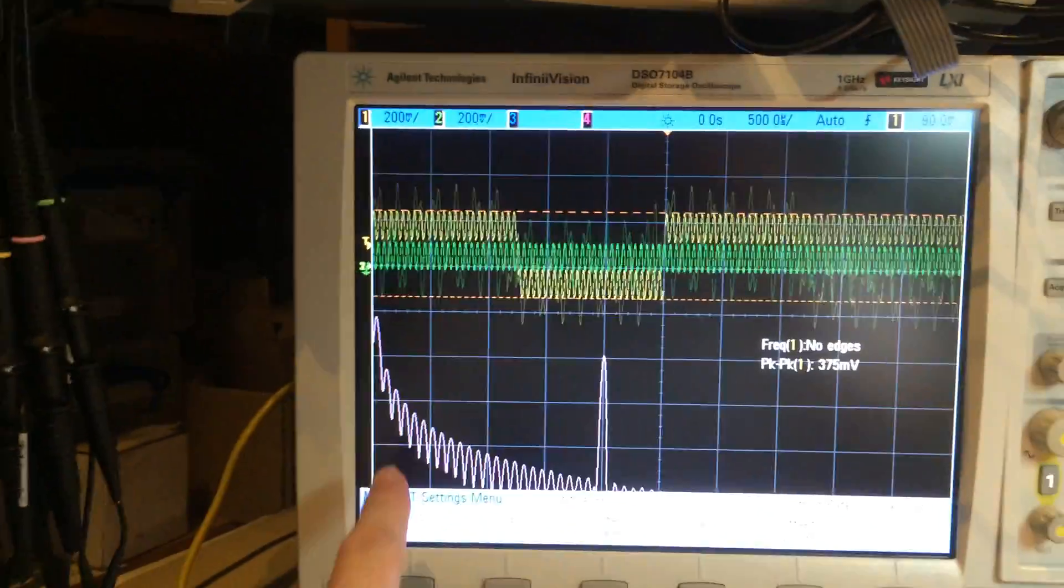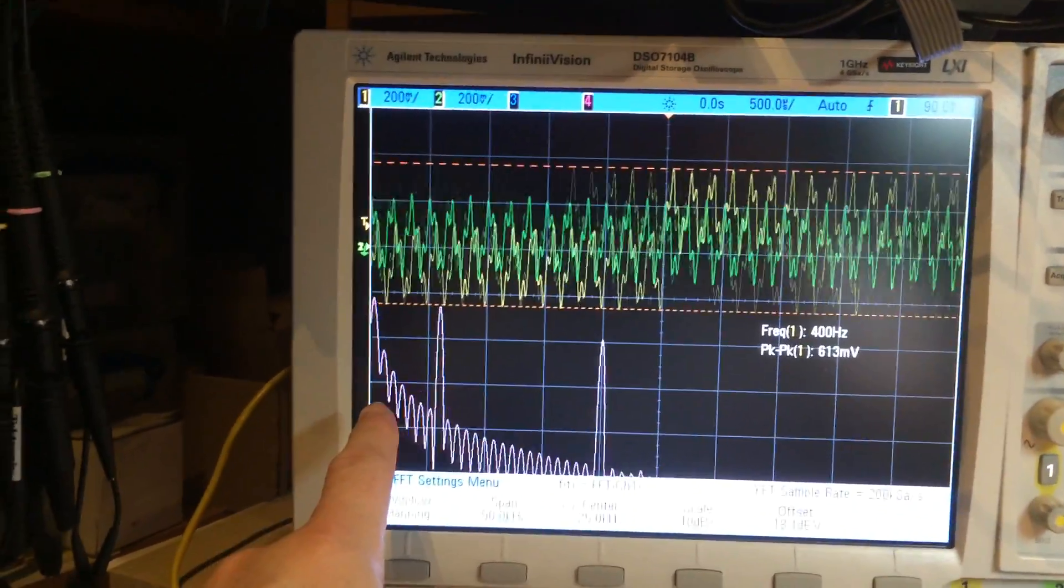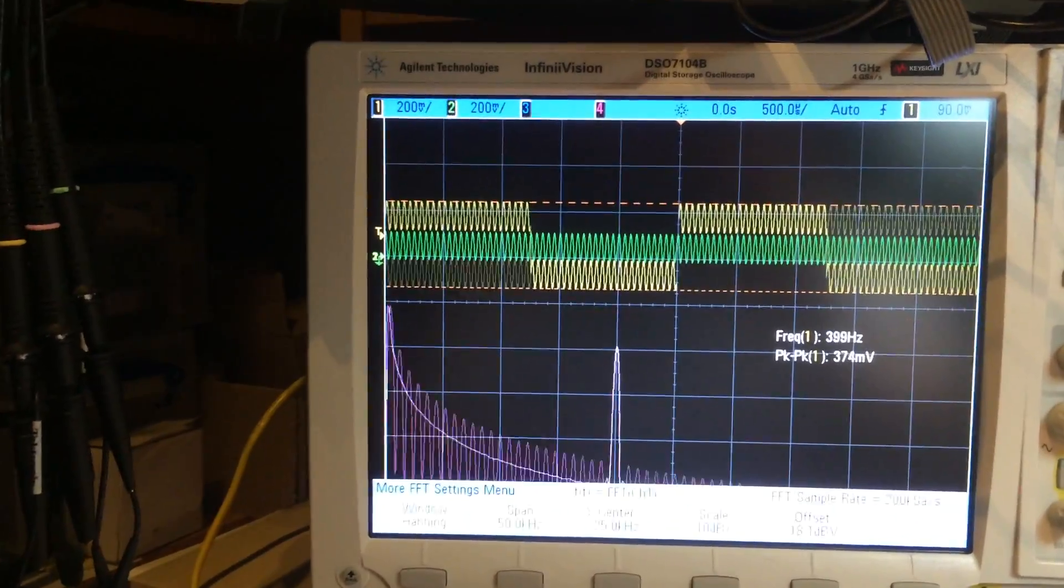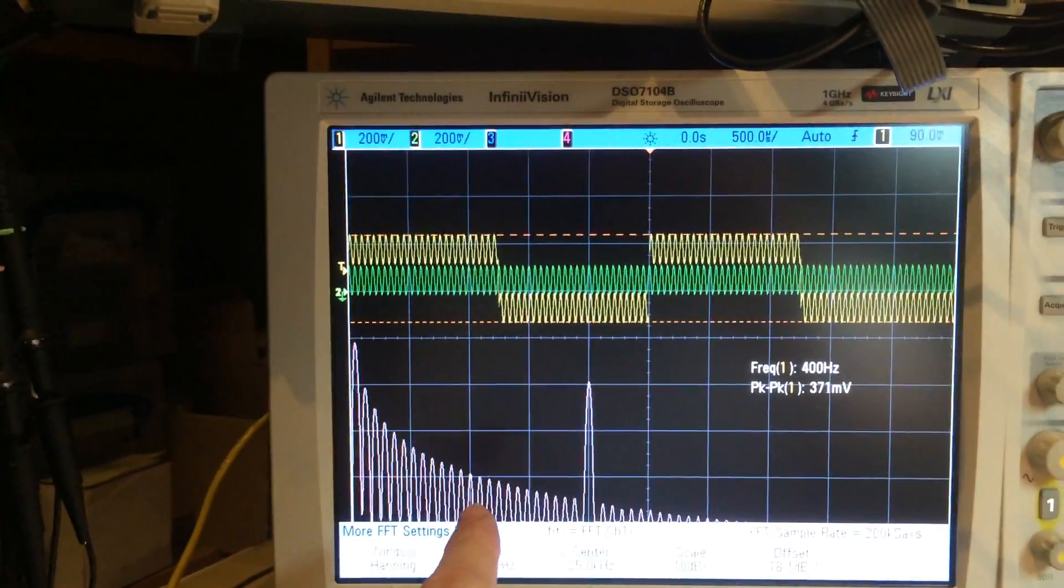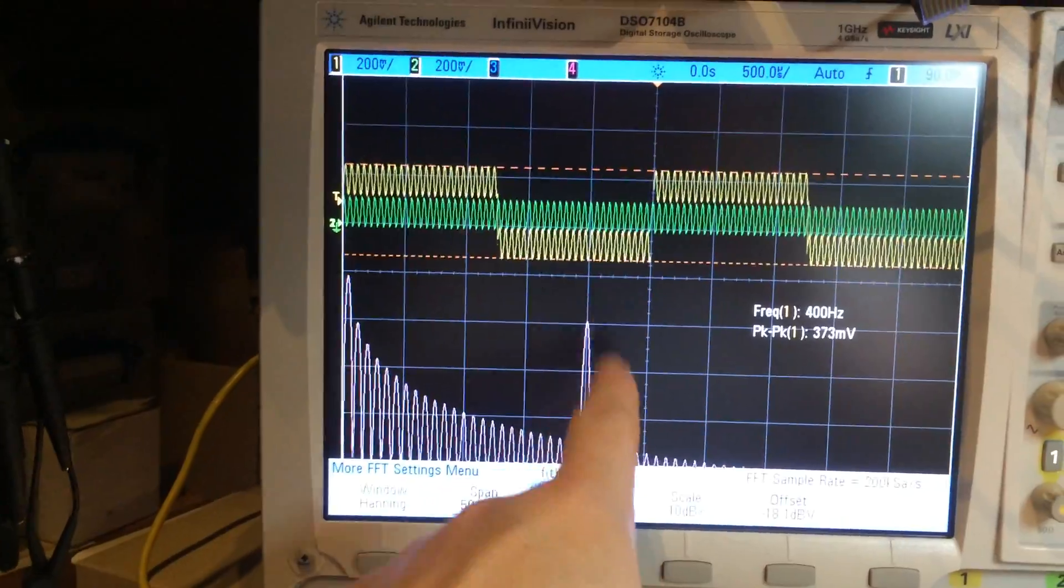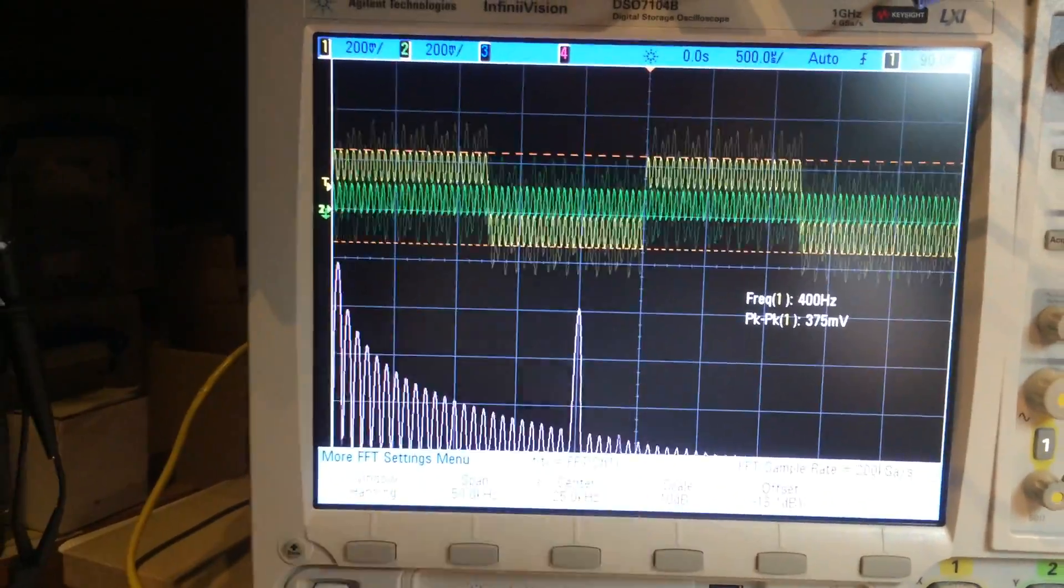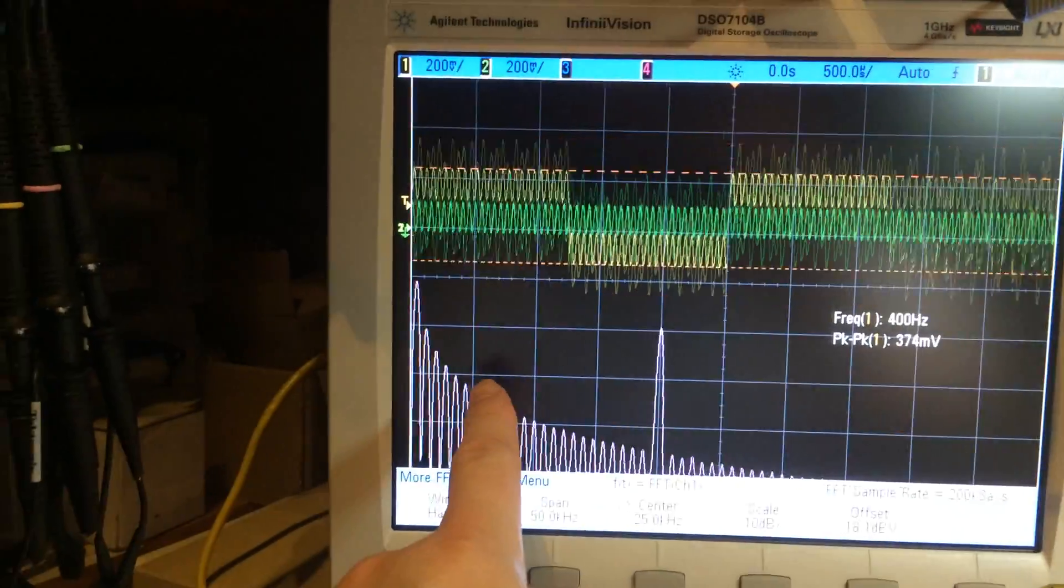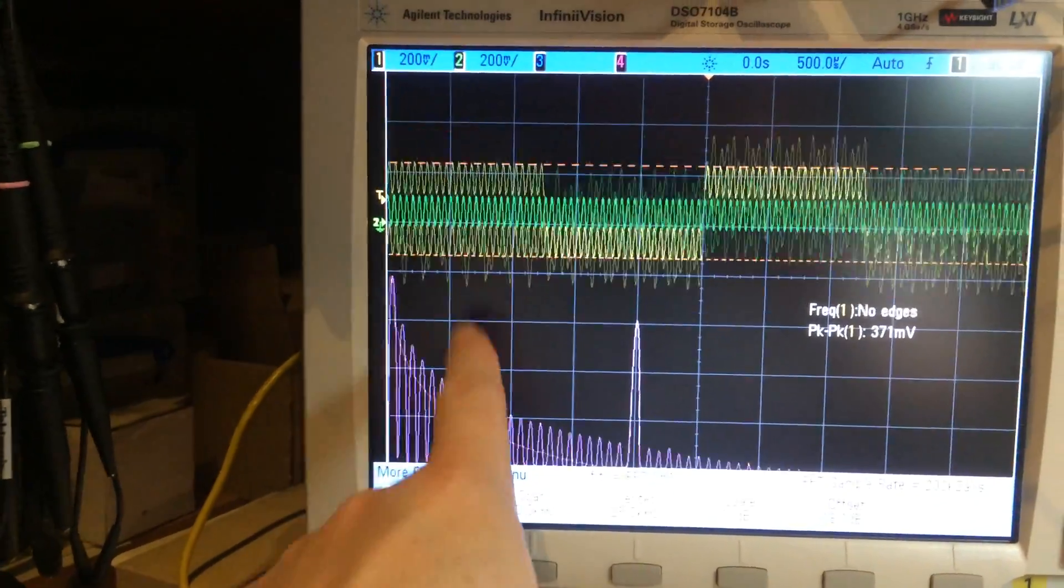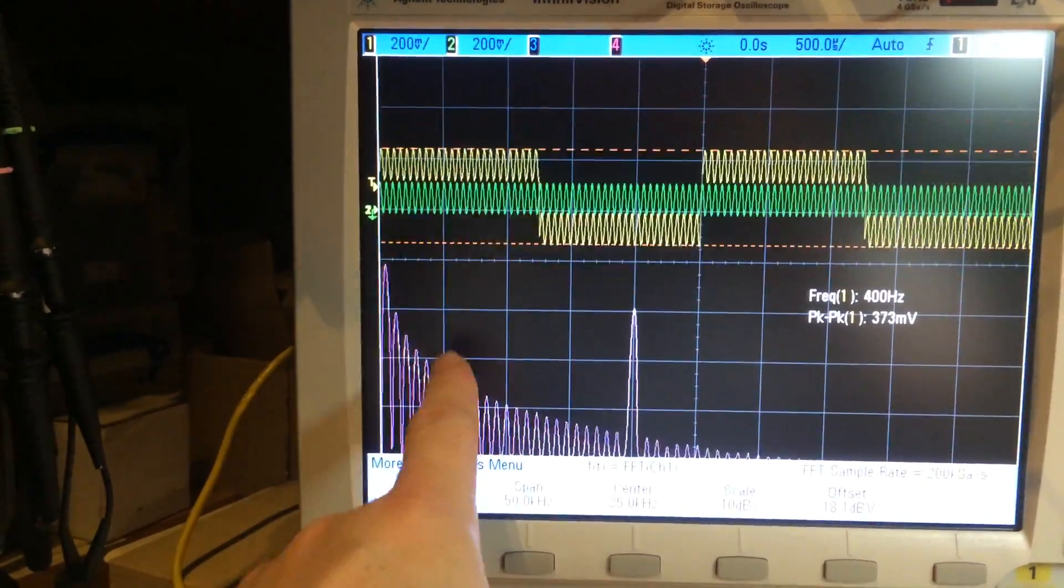This is an FFT of the base band quadrature inputs. This here is a deliberate tone that I have there, which is a test tone. This here is the Morse code.